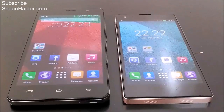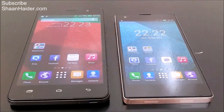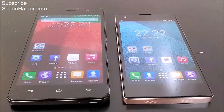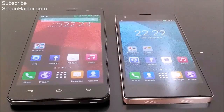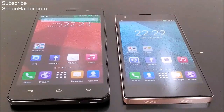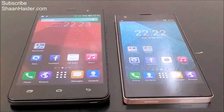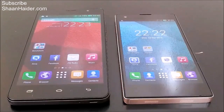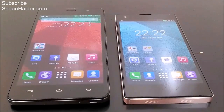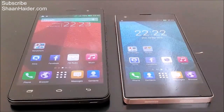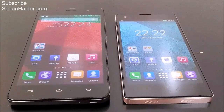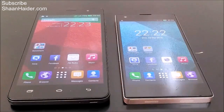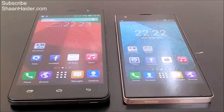Hey guys, this is Sean from seanudder.com and today we are looking at the Infinix Hot Note and Infinix Zero smartphones. Both of these devices are from the same brand, Infinix Mobility, and today we are going to compare these devices by performing some benchmarking tests and comparing the results for both devices.